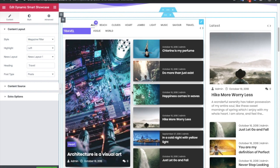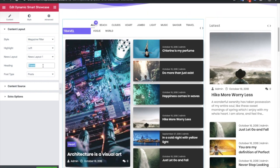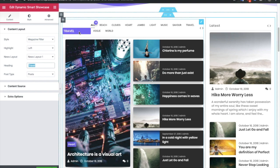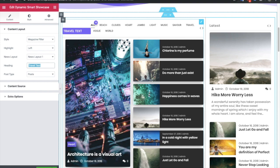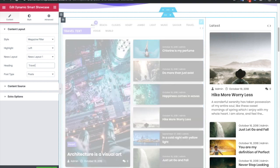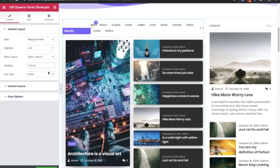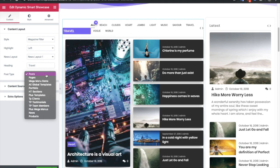You have the heading text which you can enter here and it will be visible on the front end. Then you have the option for post type, where you can select any of your post types. If you've created custom post types from Toolset or any other plugins, every post type will be visible here for you to select.